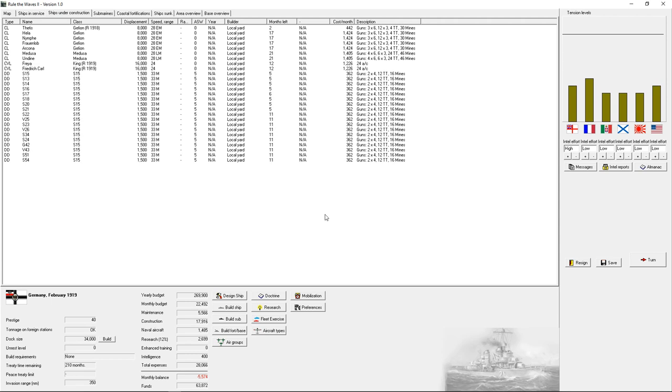Hello everybody and welcome back to Rule the Waves. We left off last episode rebuilding huge swaths of the German Navy in light of the end of hostilities against Russia.